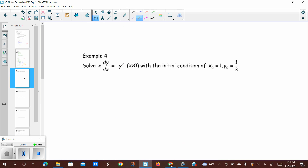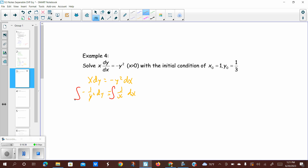Example four: x dy over dx equals negative y squared. This is something we can separate. Multiply both sides by dx, then divide by negative y squared and by x to separate the variables. We get negative 1 over y squared dy equals 1 over x dx. Now we can take antiderivatives. The right side gives the natural log of the absolute value of x plus c. On the left, that's the same as negative y to the negative 2, whose antiderivative is 1 over y.